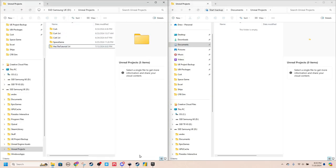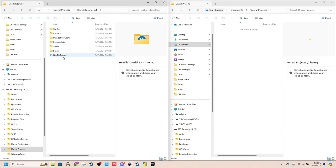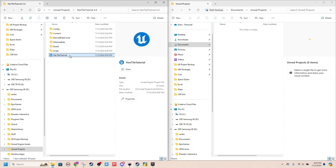But what you do, if you don't see it, is you come to where you have it housed, double click into it, and you just open it from this file here.